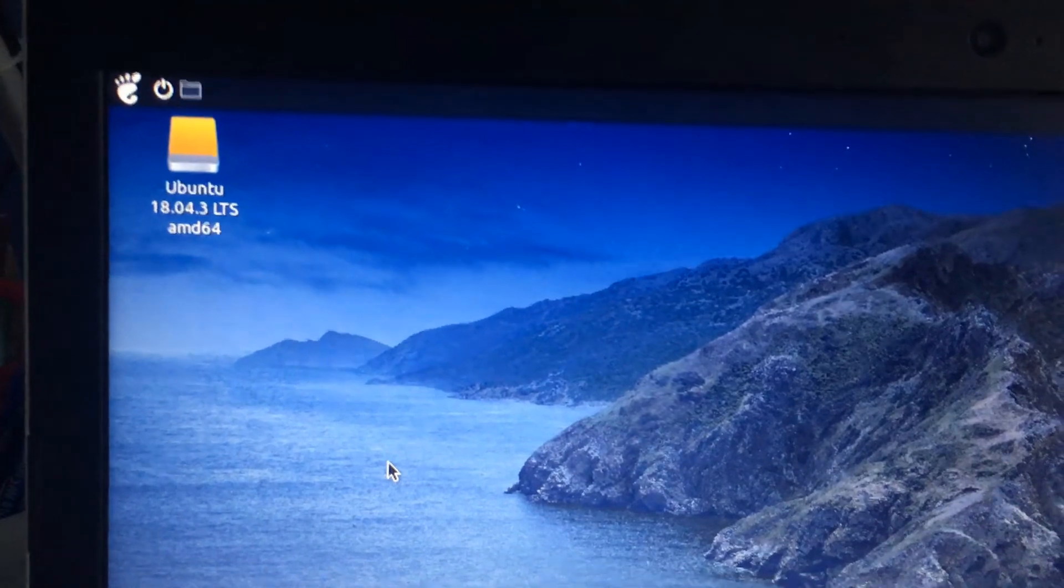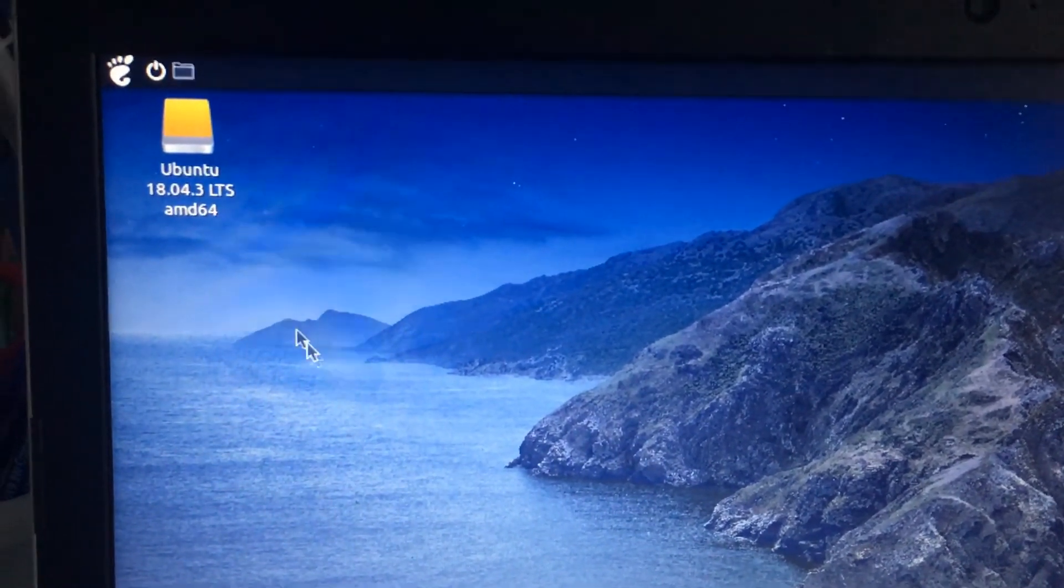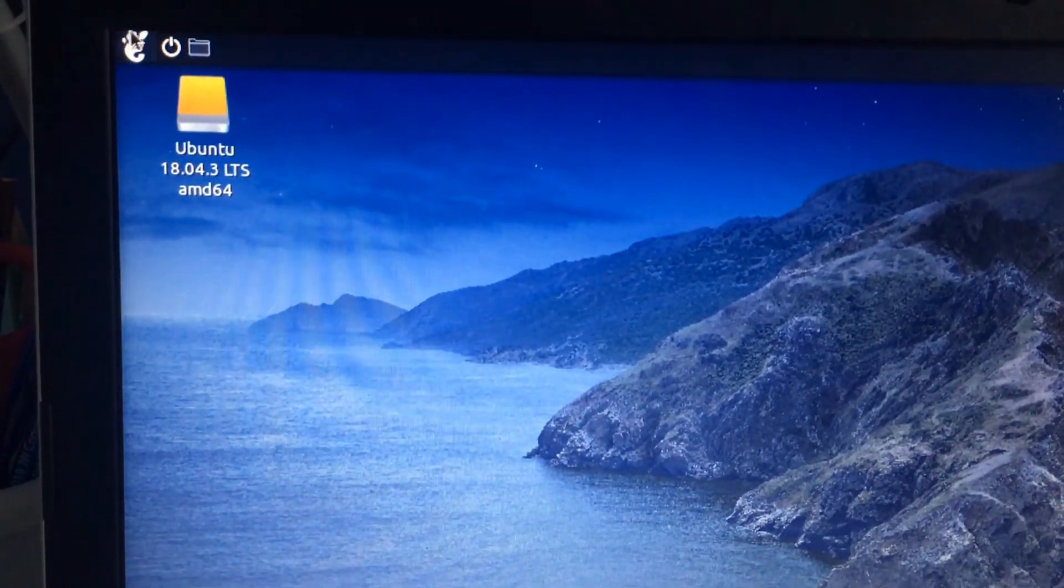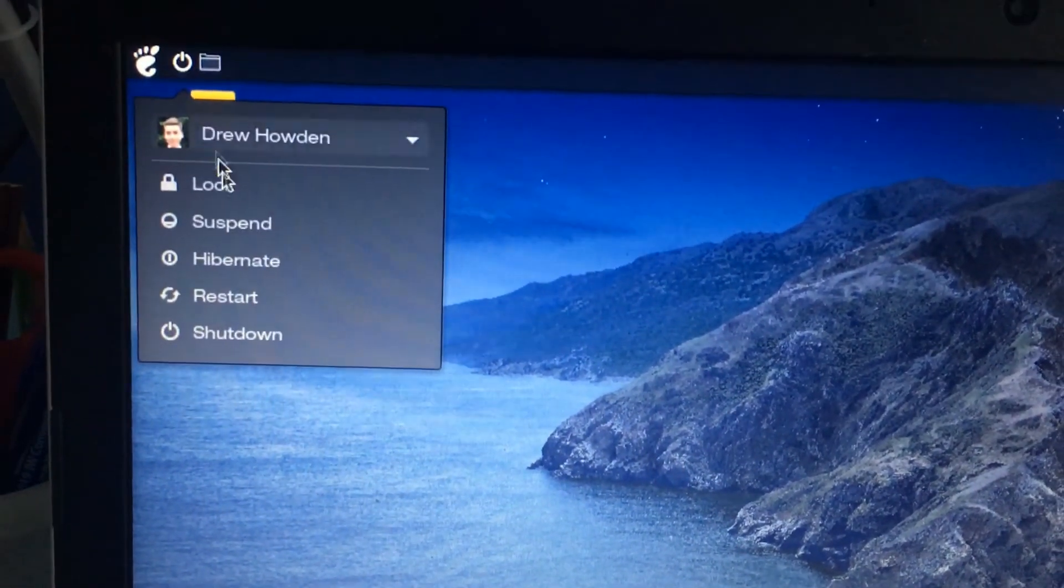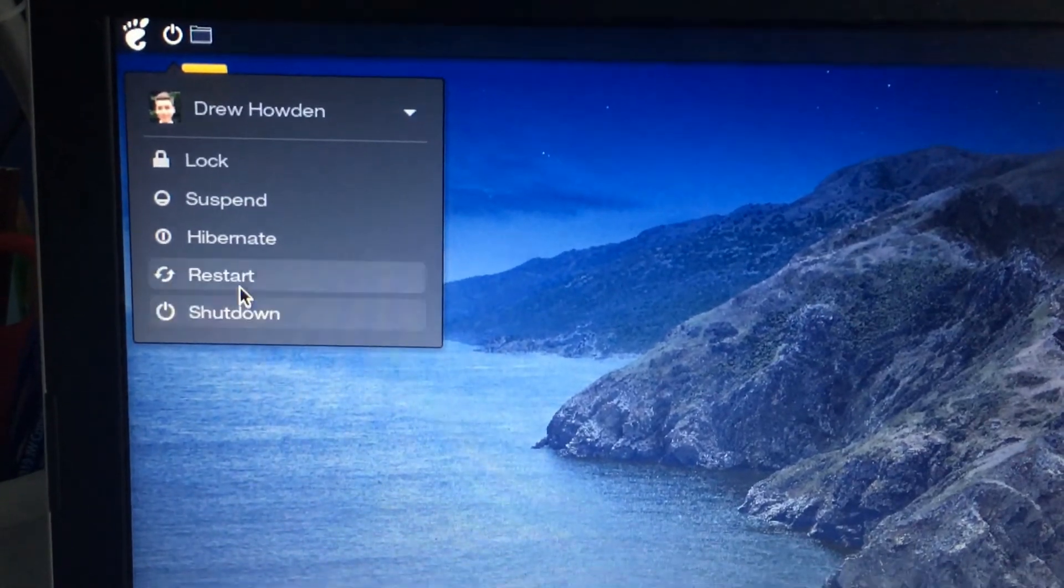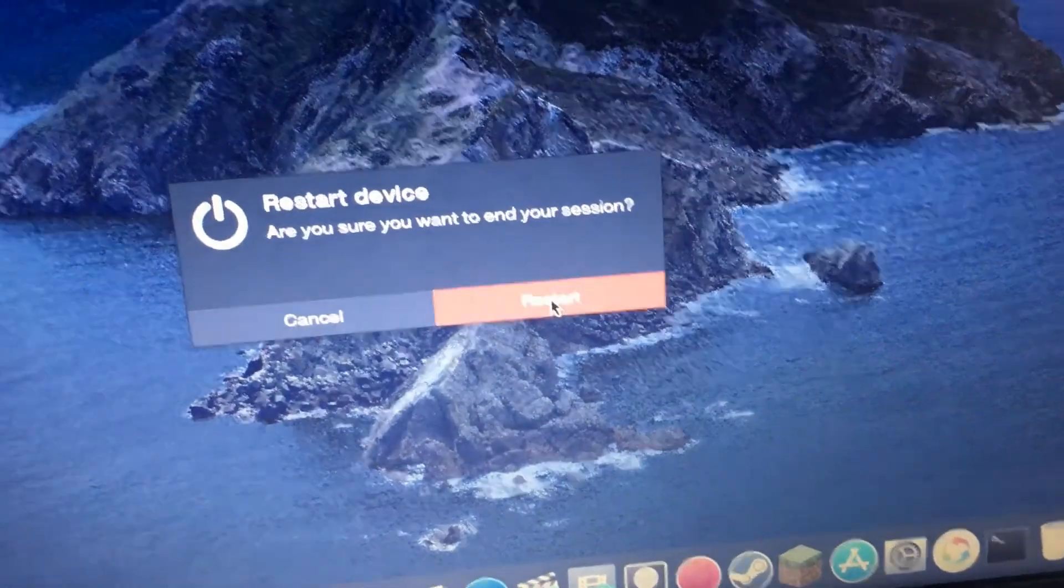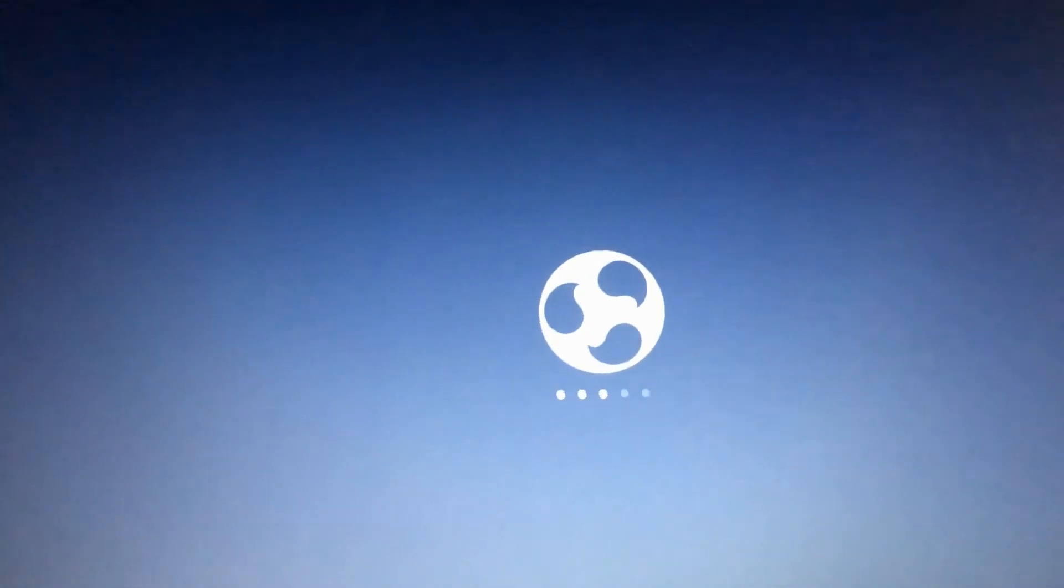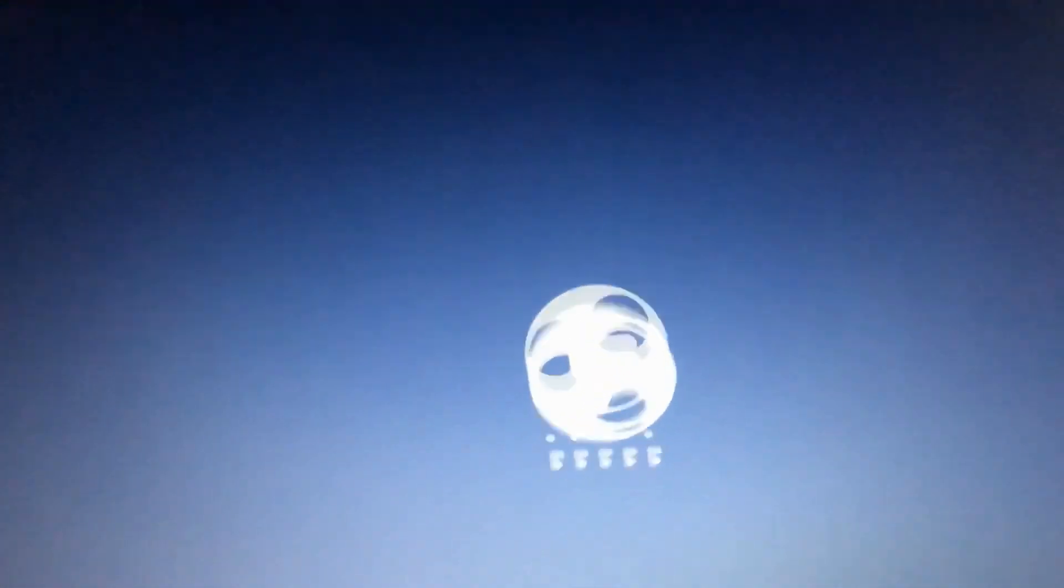When you need to restore from it, just go up to Power, restart, click Restart Device, and then wait for it to start.